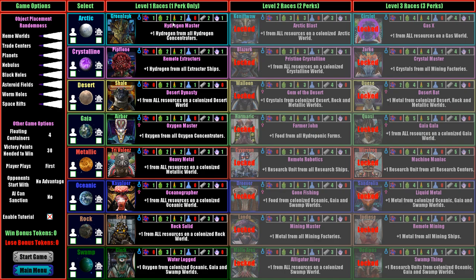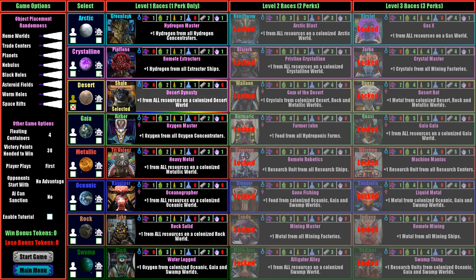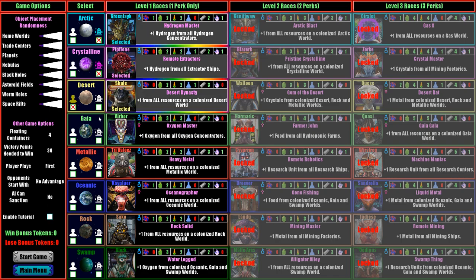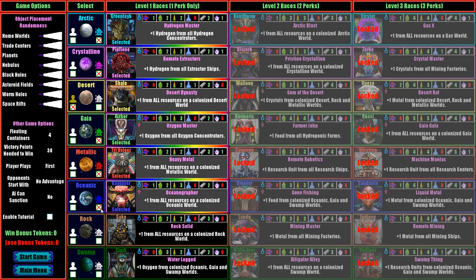They all give you different resources on their home world and they also give you a perk. For instance, these Green Lake give you plus one hydrogen from all hydrogen concentrators which is a building you can put on your planet. Desert folks, plus one from all resources on colonized desert worlds. We can change everything on the game map if you want. We win at 30 victory points. We must pick one human and five AI. We'll be the desert folks, the shale, the alligator folks.